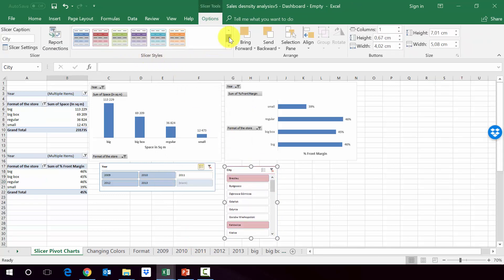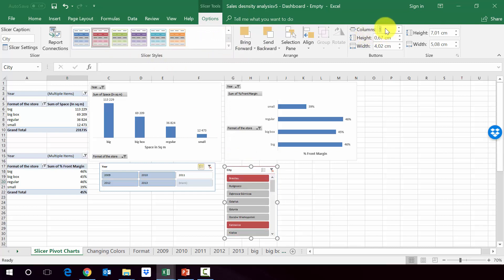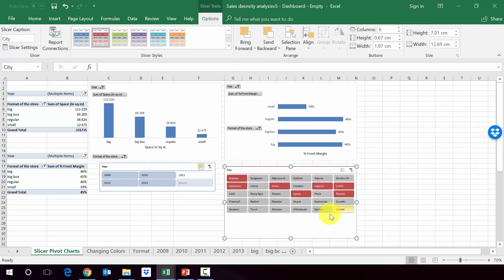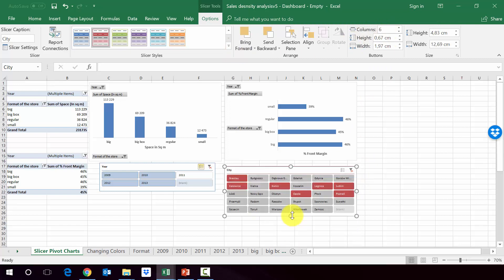Let's make them look a little bit nicer. So maybe we will change the colors and then we'll also increase the number of columns. So make them, let's say six, make it a little bit bigger.